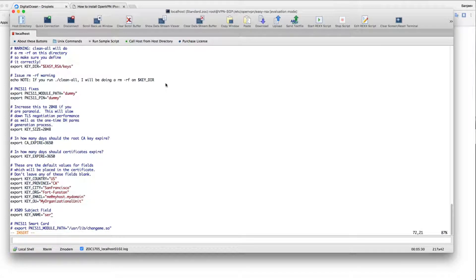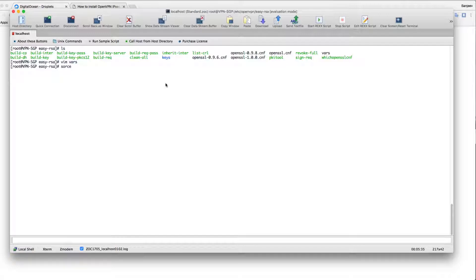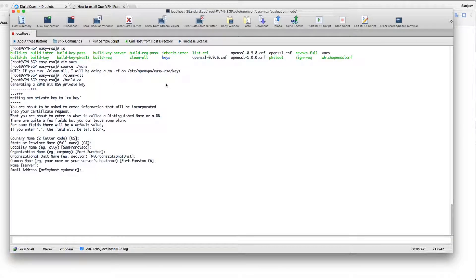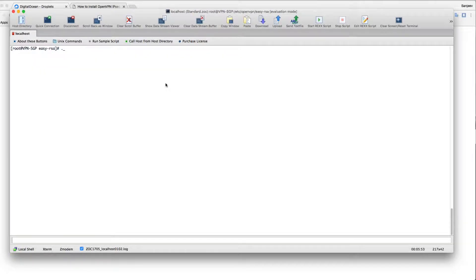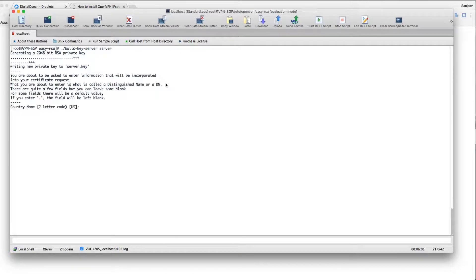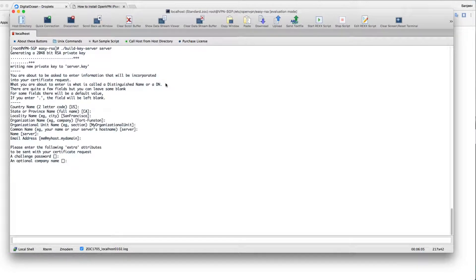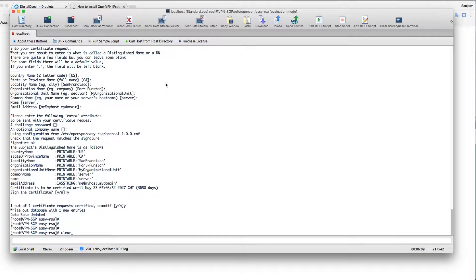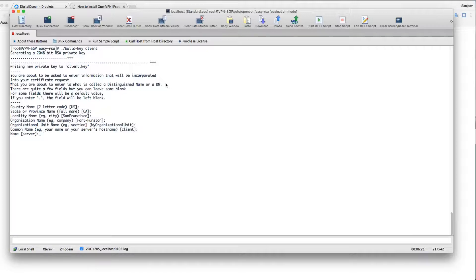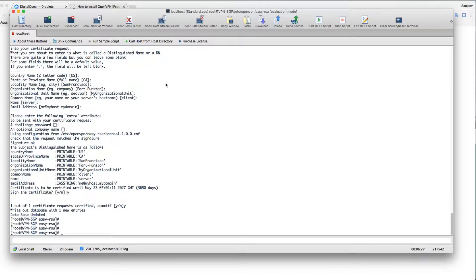Source the vars, then clean everything you have created before. Build CA - just use all the defaults. If you need to make some changes, you can. Now build key for server. Server name is 'server' itself. No password, yep, yes. Now I think we should create build key for client. Client name is 'client', yep, yes, certify, commit changes.